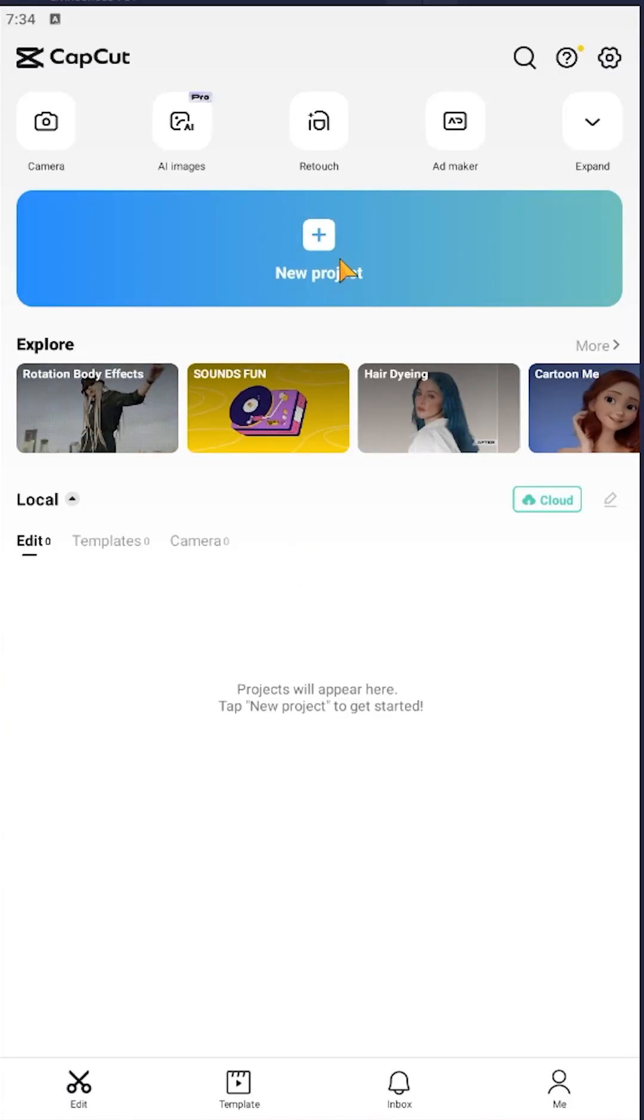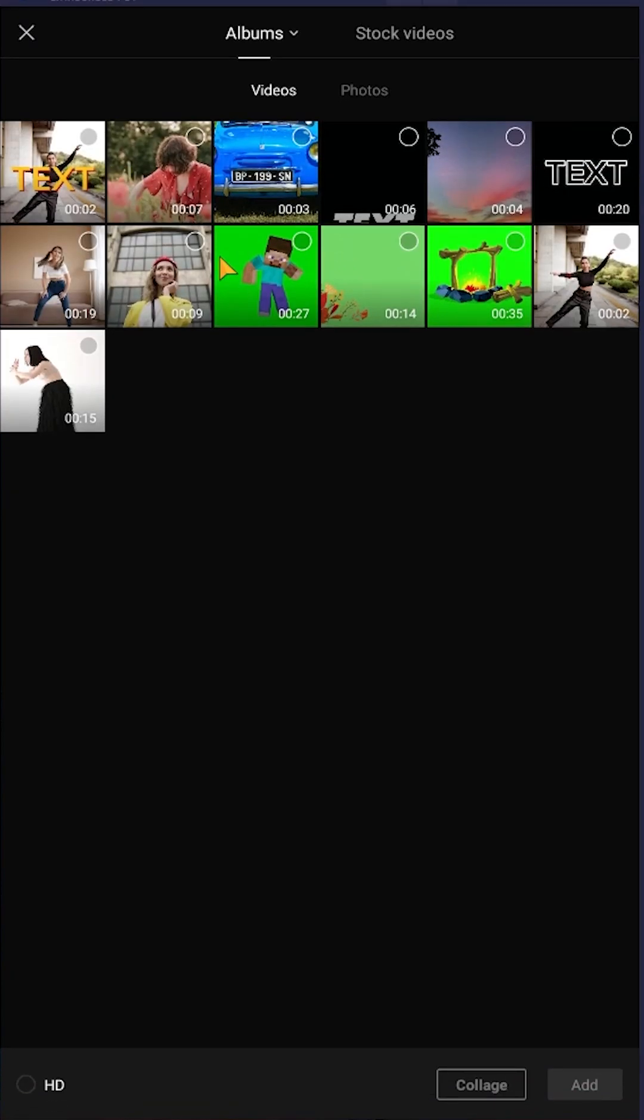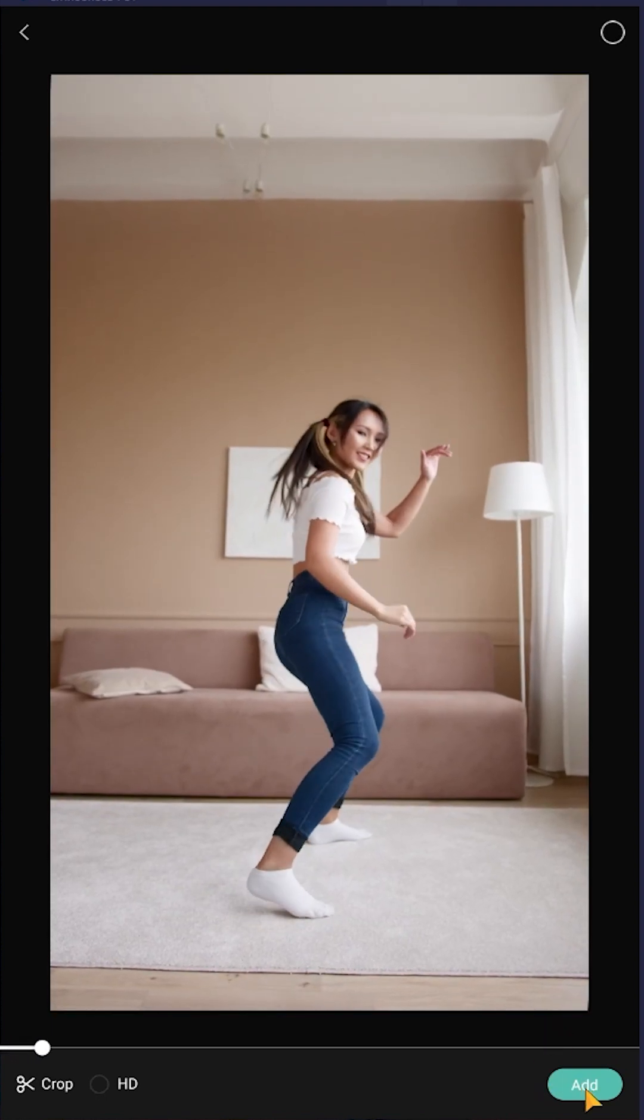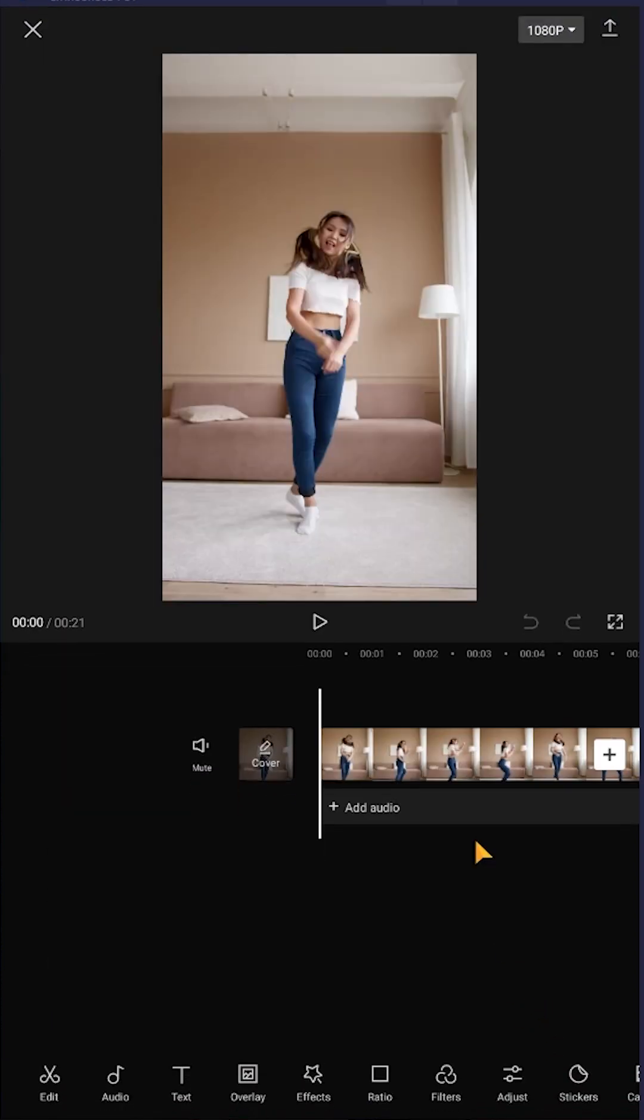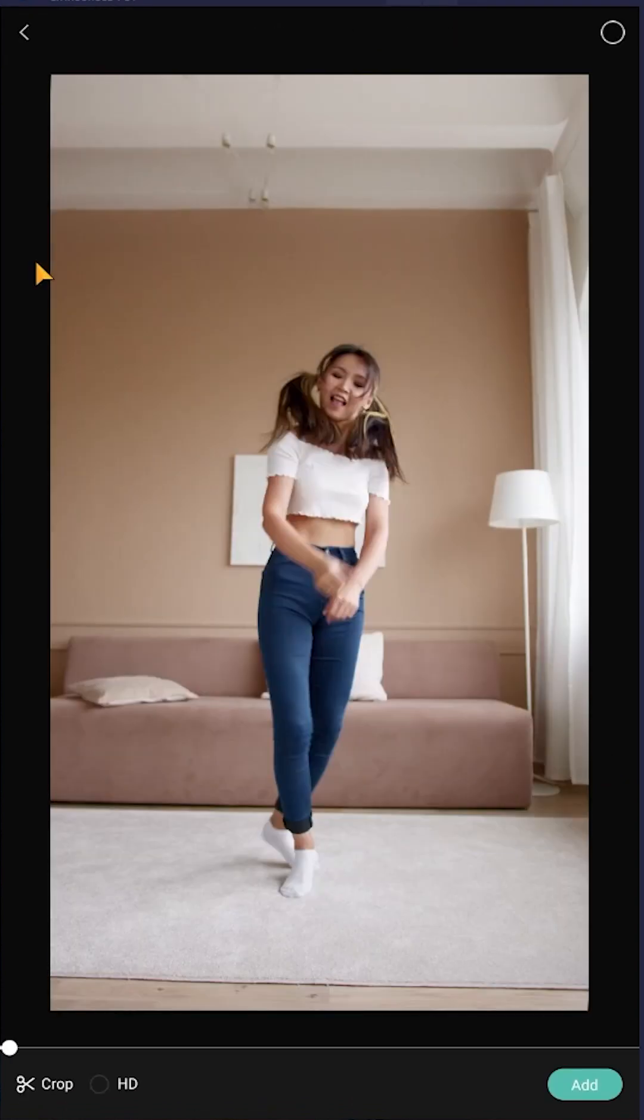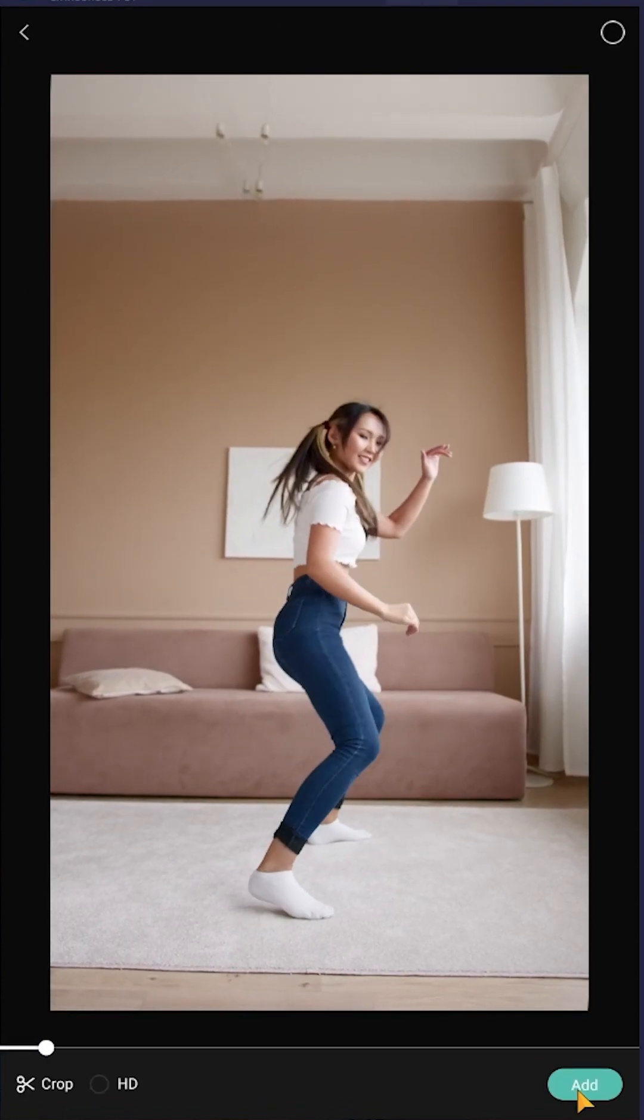Let's make a new project, then select the video you want, suppose this one, then add it. Then tap on this plus icon, select the same footage again, add it.